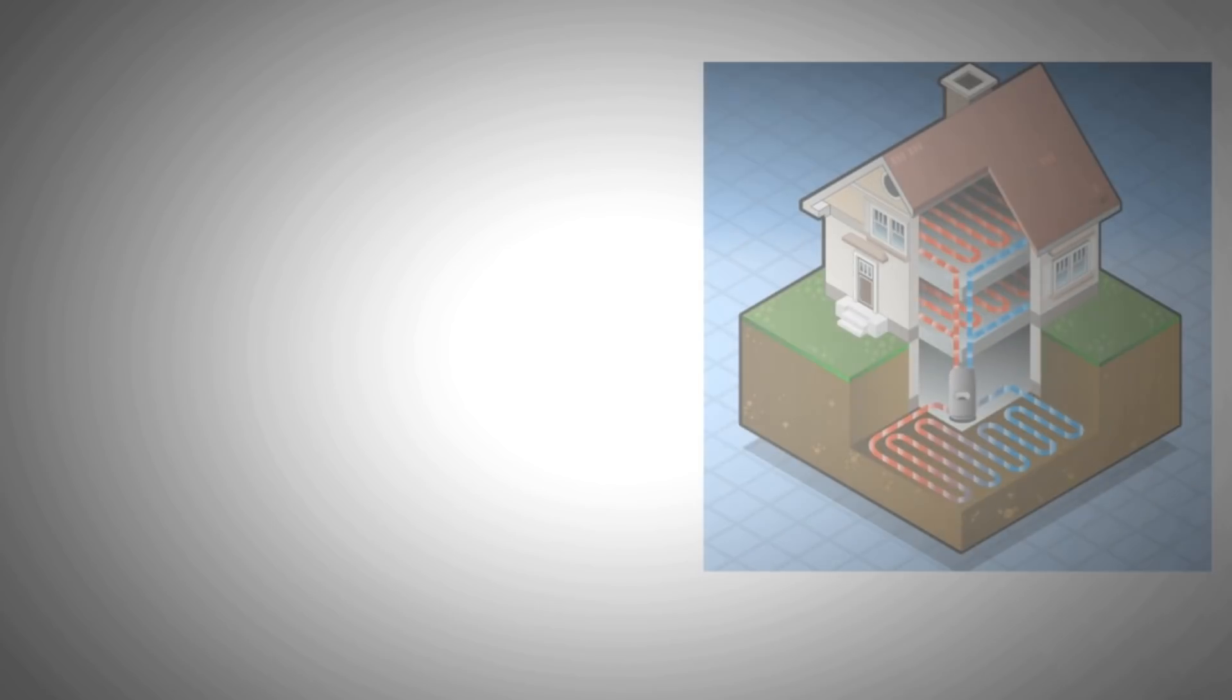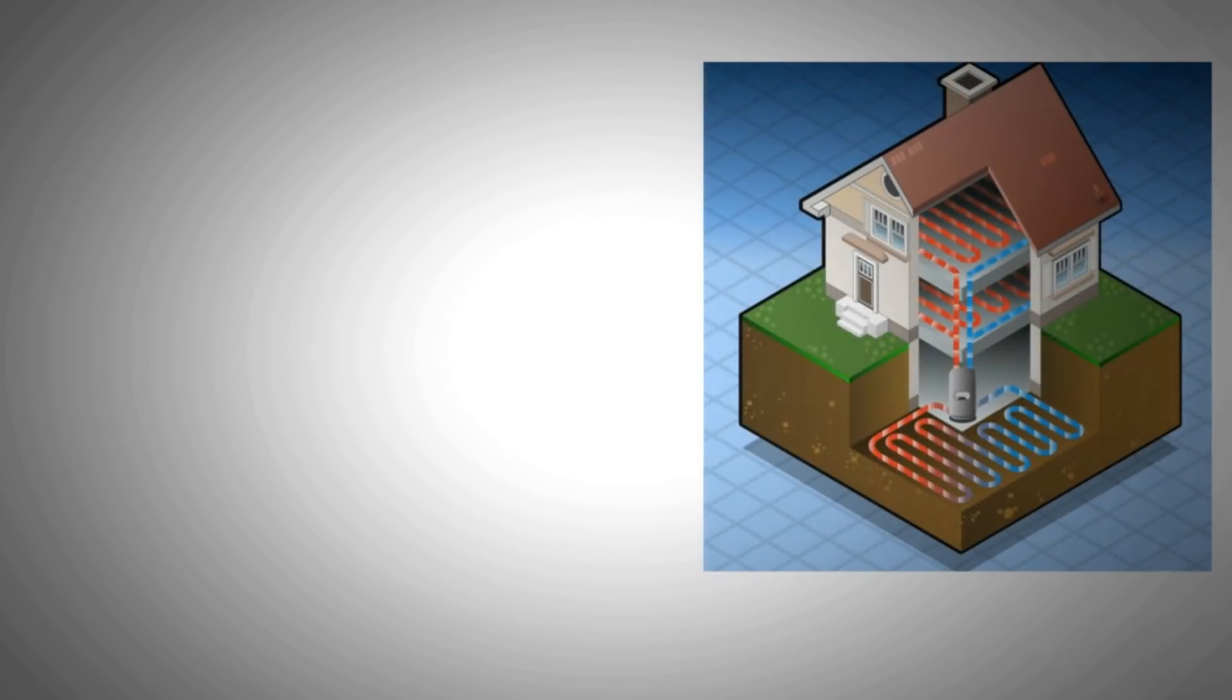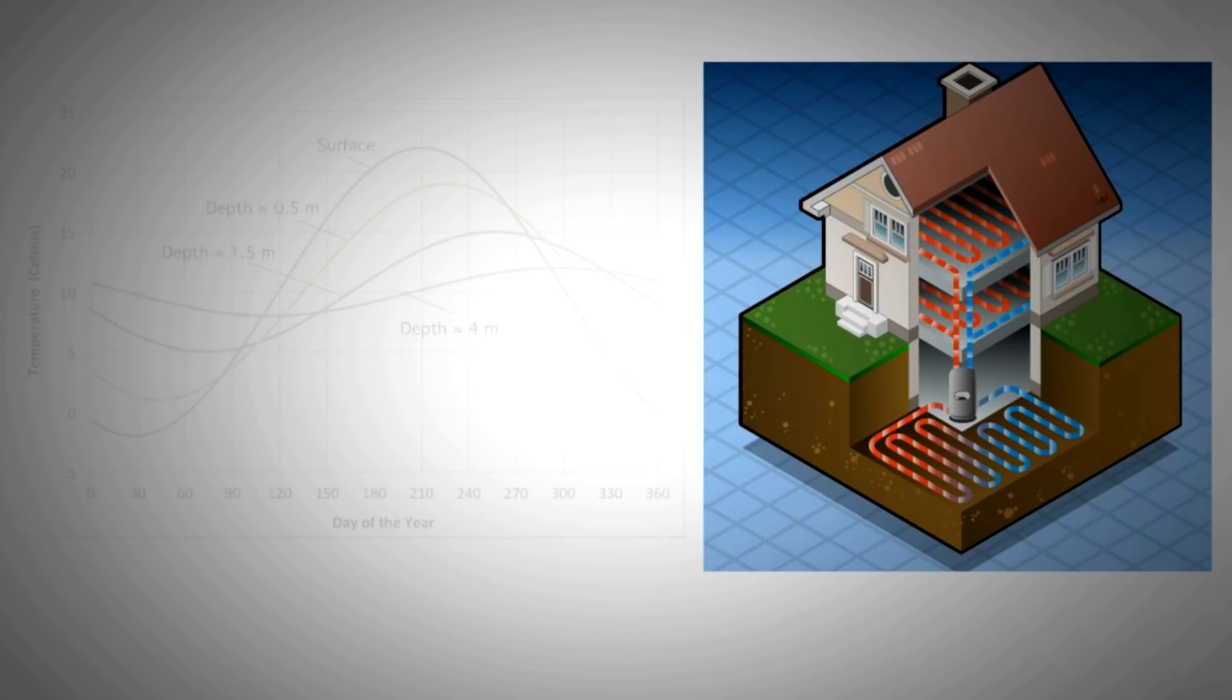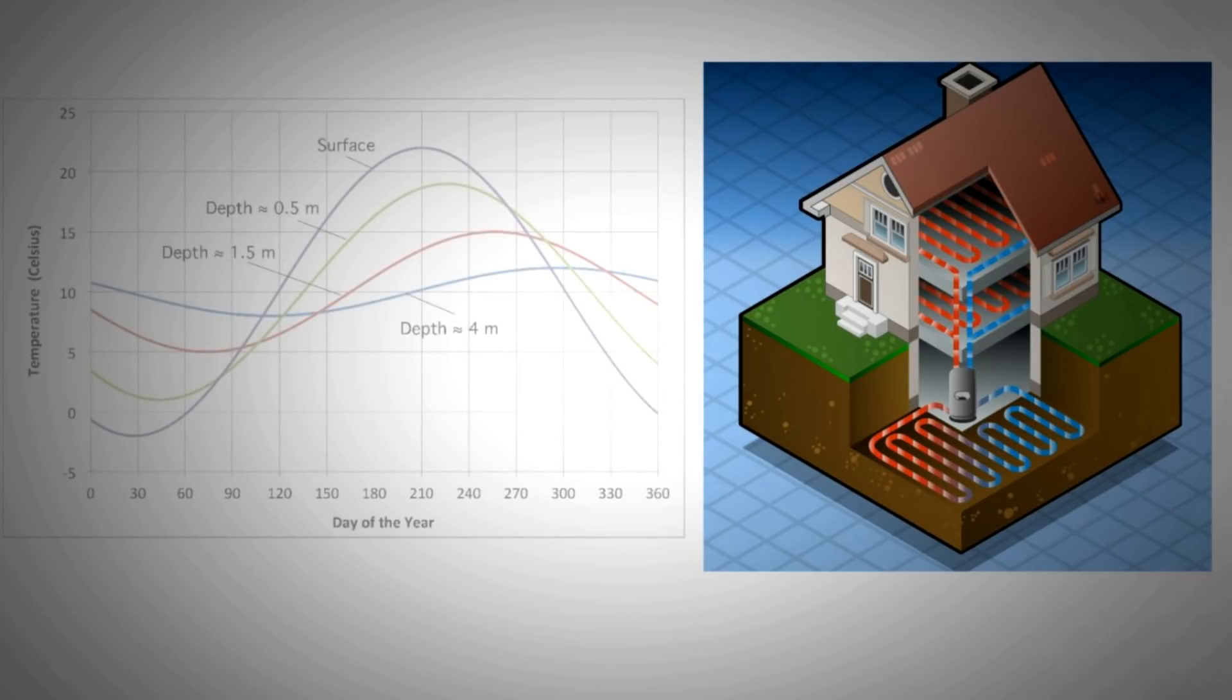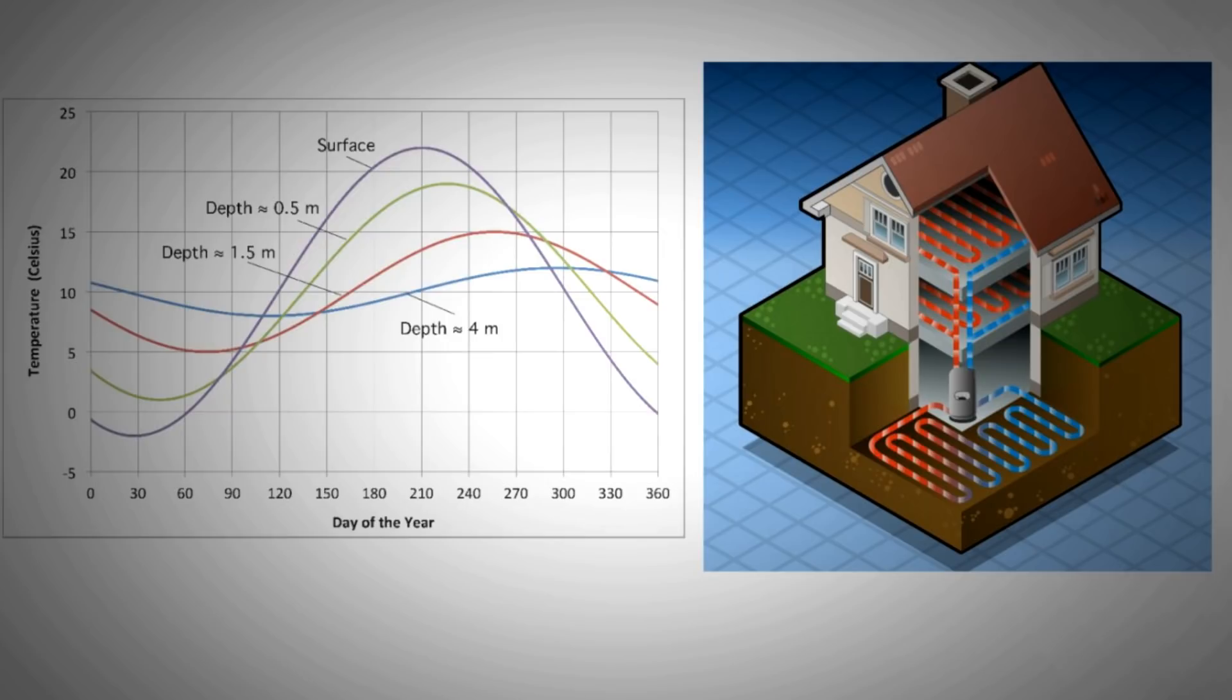The GSHP exchanges heat from shallow subsurface earth. The ground is dug to at least 3 meters below the surface to lay the pipes in which the refrigerant flows and exchanges heat. Interestingly, the ground temperature at that depth remains between 15 to 17 degrees centigrade all year round. And this subsurface temperature is almost uniform across the globe.